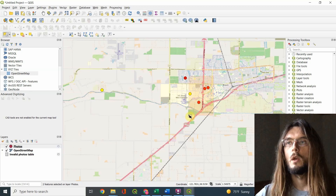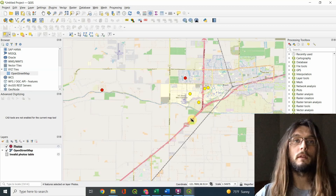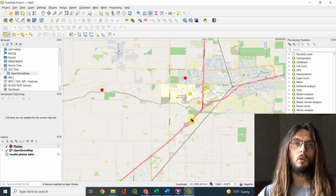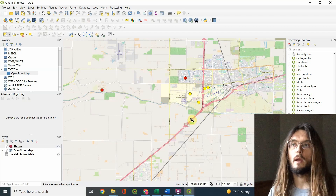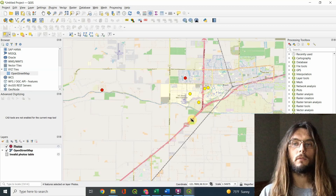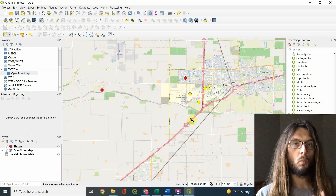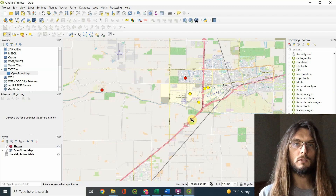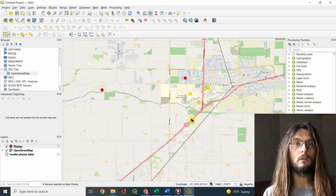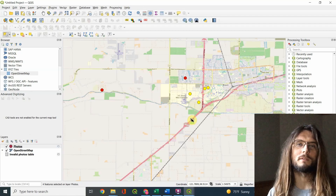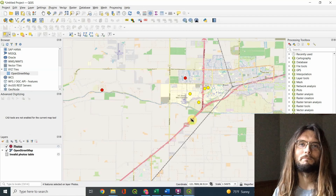Hopefully this has been a quick and easy way for you to see where a set of images was taken. Thanks for watching, and I hope to see you again soon!